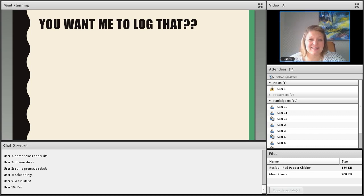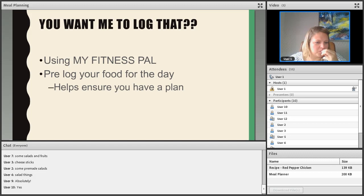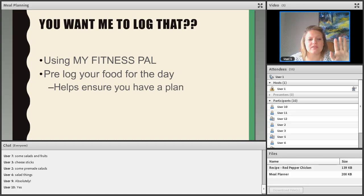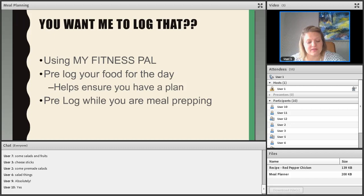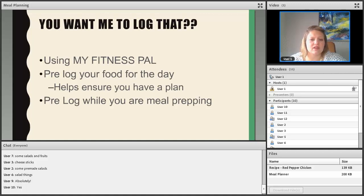On logging: many people don't understand the importance of it or don't feel they have time. If you're using MyFitnessPal, a great tip is to pre-log your food for the day. Pre-logging does a couple of things: it helps ensure you have a plan for the next day and helps you follow through with the plan you've developed. If you pre-log while you're meal prepping, you're already invested in that time. While waiting for things to cook, go ahead and log — for example, if you have a shake every morning for breakfast, put it in there. If you know Monday and Wednesday lunch is chicken and roasted broccoli, put it in there.